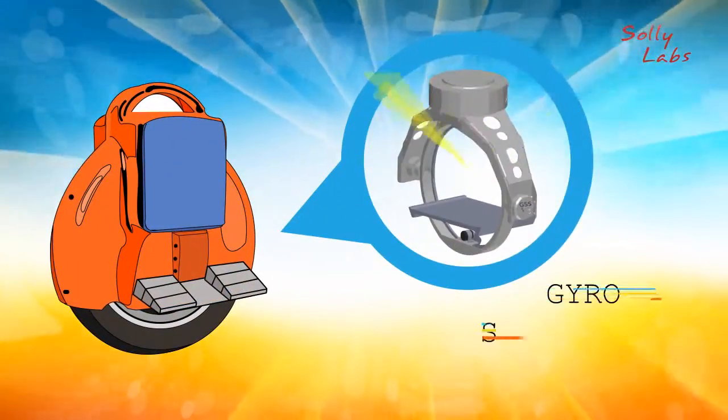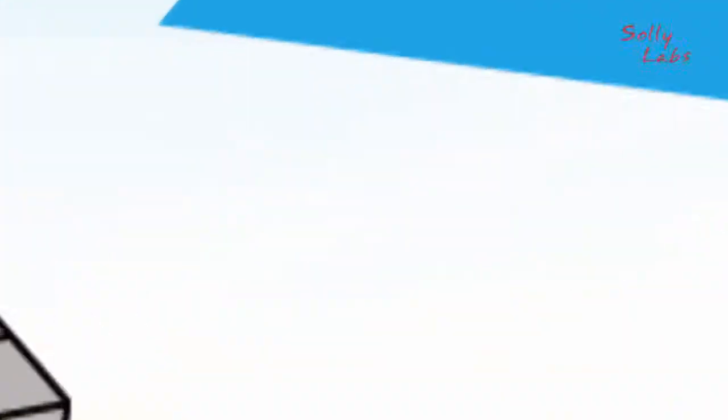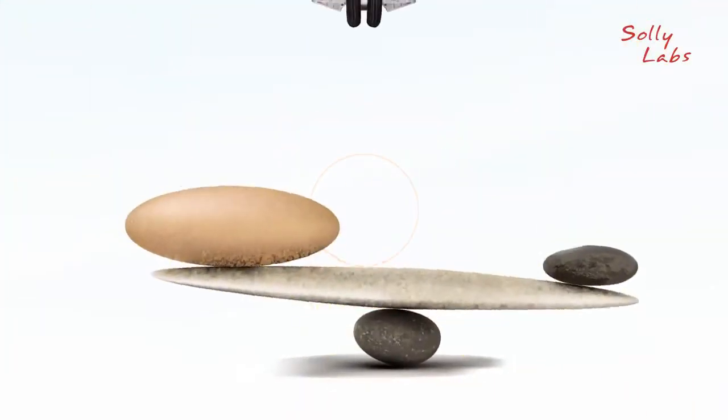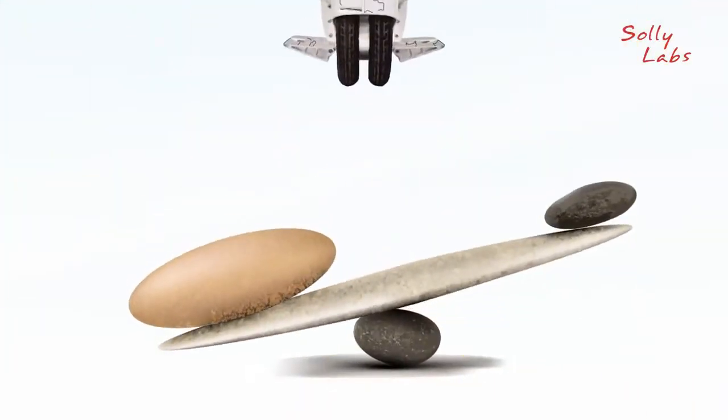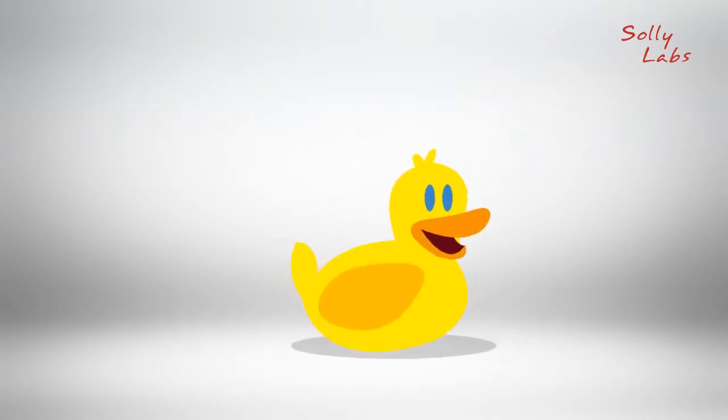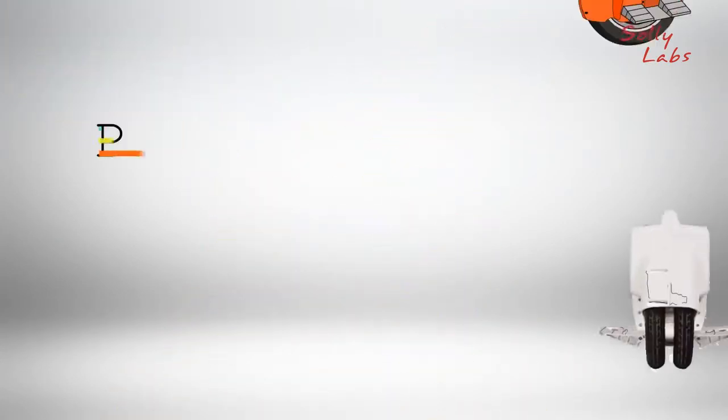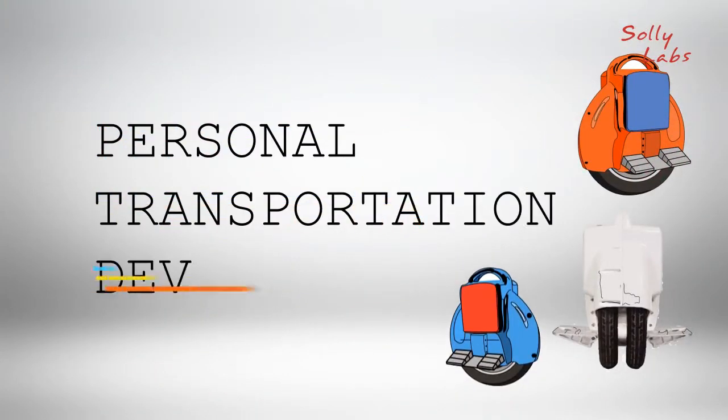It uses a computerized gyro-stabilizing system to read your balance so you can ride safely. And like the Segway, it isn't a toy, it's a personal transportation device.